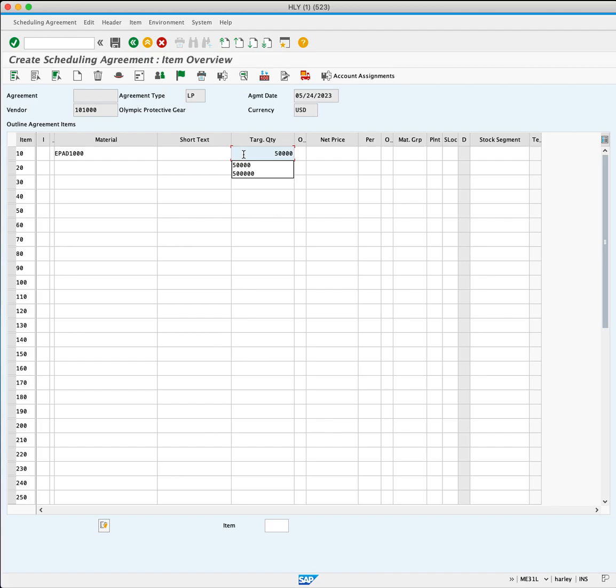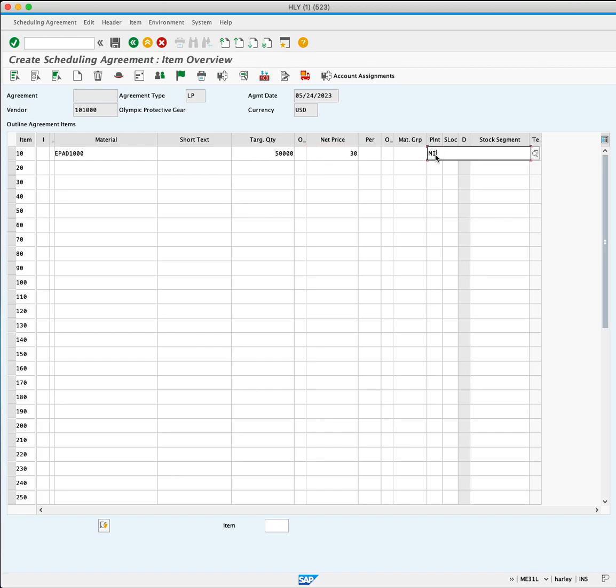Set the net price to $30, plan to MI00, and press Enter.